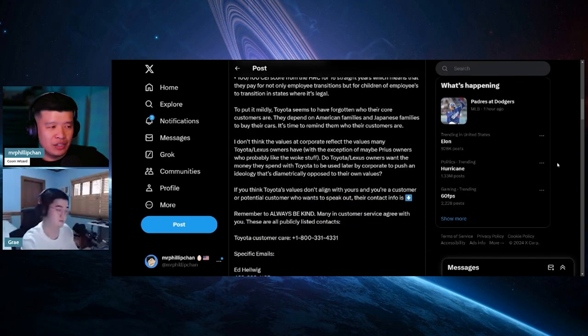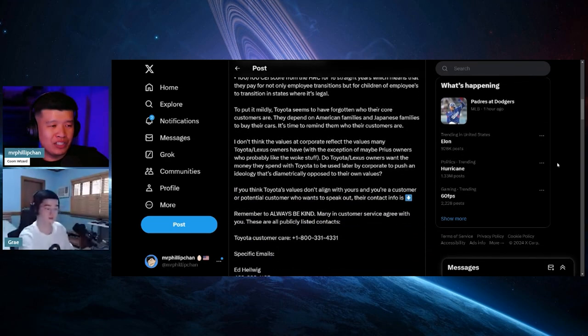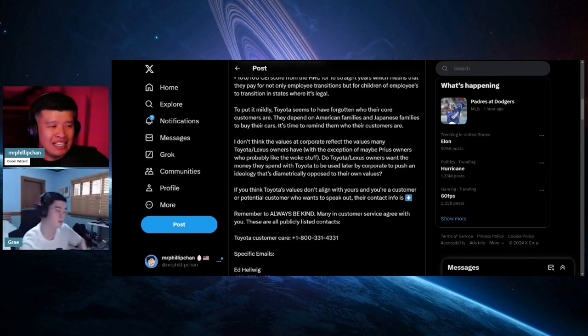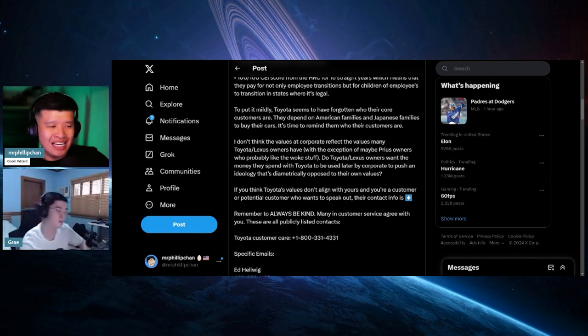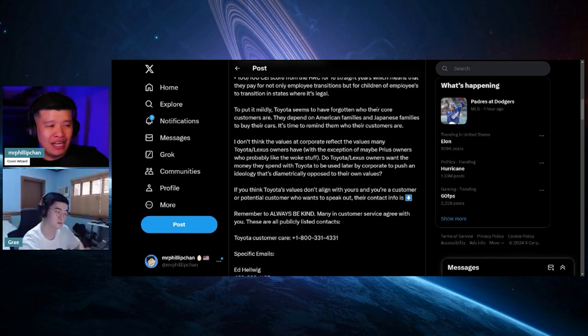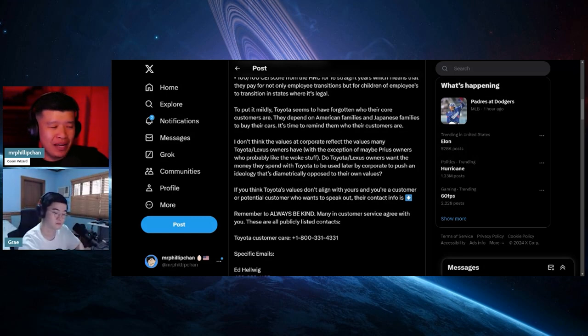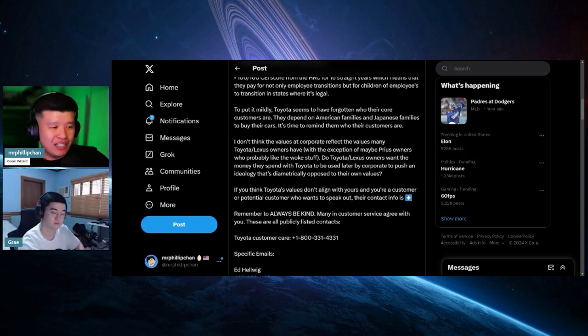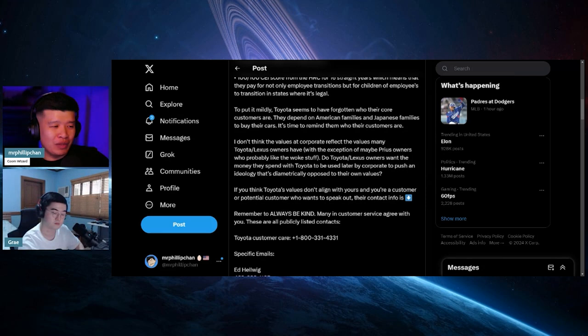All right, let's continue. To put it mildly, Toyota seems to have forgotten who their core customers are. They depend on American families and Japanese families to buy their cars. It's time to remind them who their customers are. I don't think the values at corporate reflect the values many Toyota and Lexus owners have.